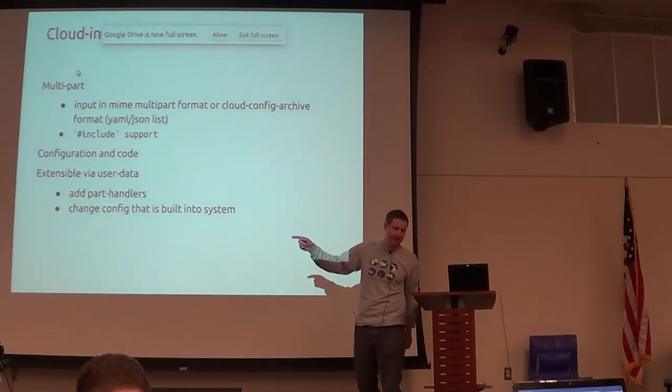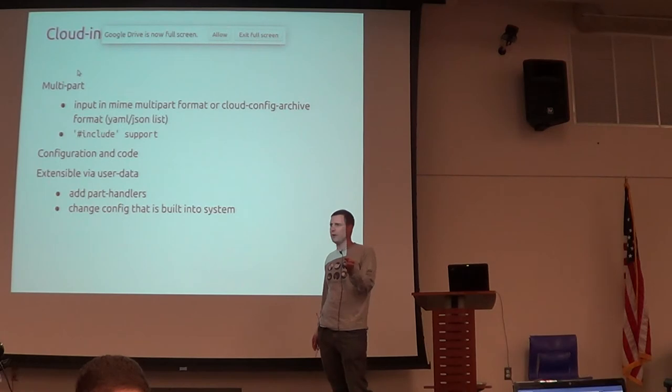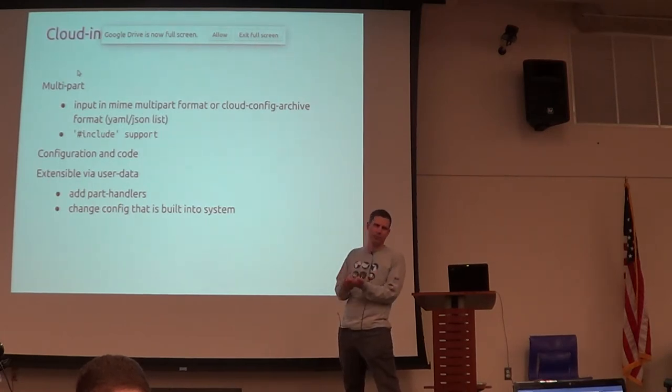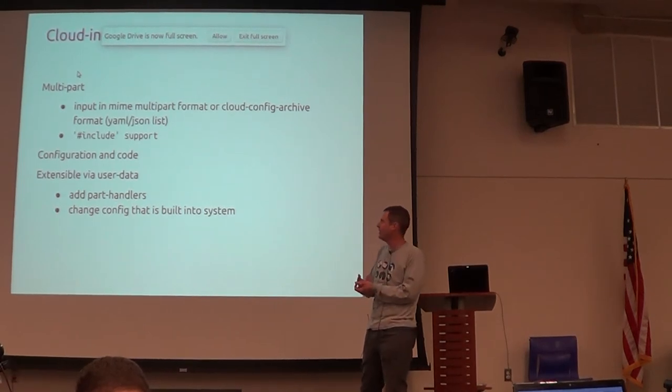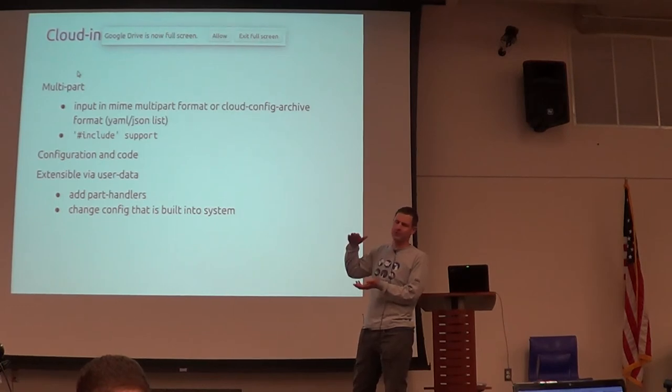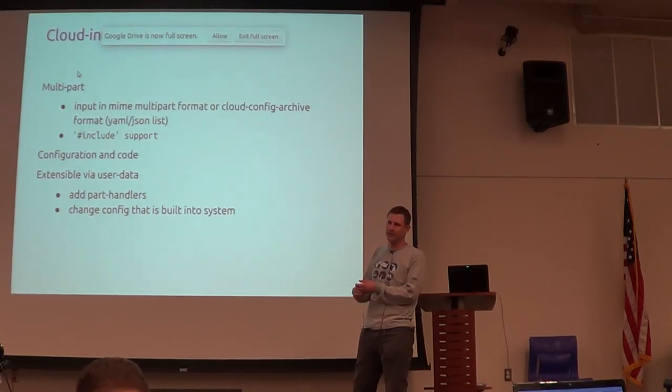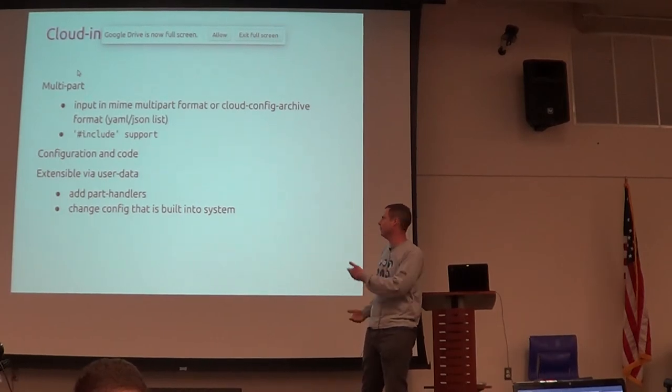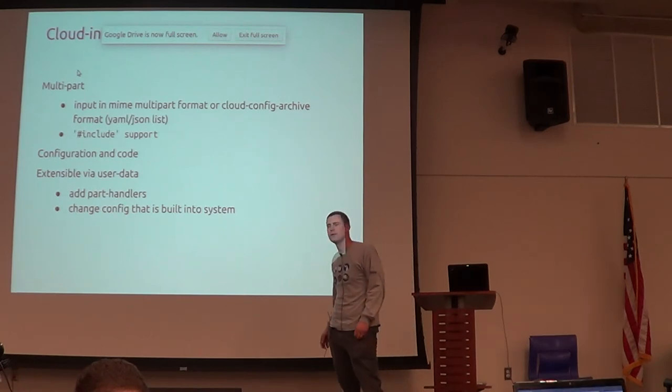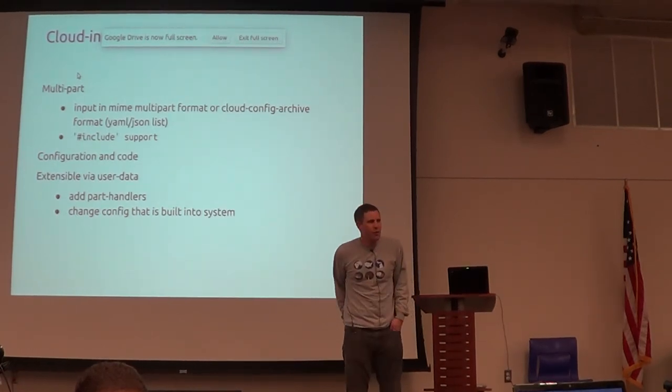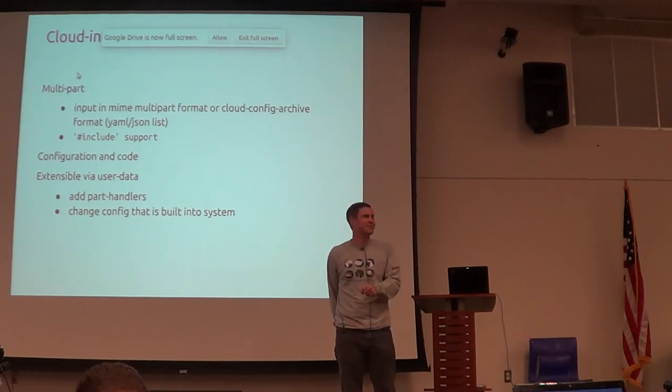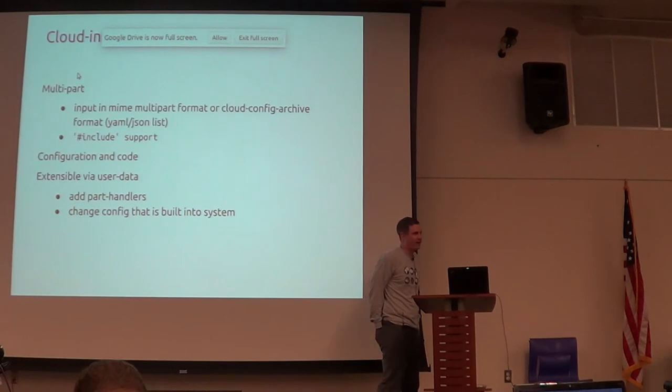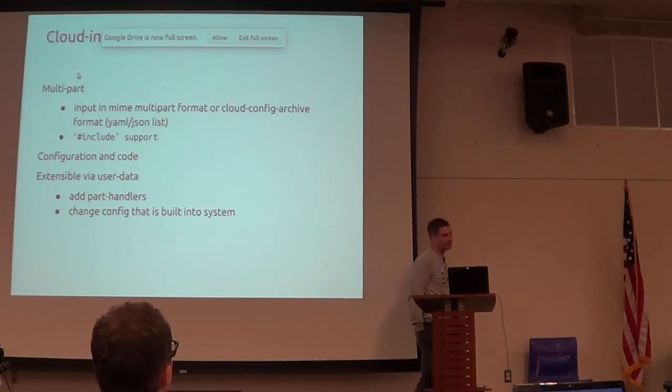And then also I added include support where, because of that restriction of 16K on Amazon, even if you compress it, it's not all that much data. So cloud-init will, if one of those parts starts with include, it will include the contents of a URL, pull it in, and act as if it was inline. Does that at the end of the 16K? Well, the word include does, right? But it can suck down a megabyte and it'll pull it in and just process it just as it is.